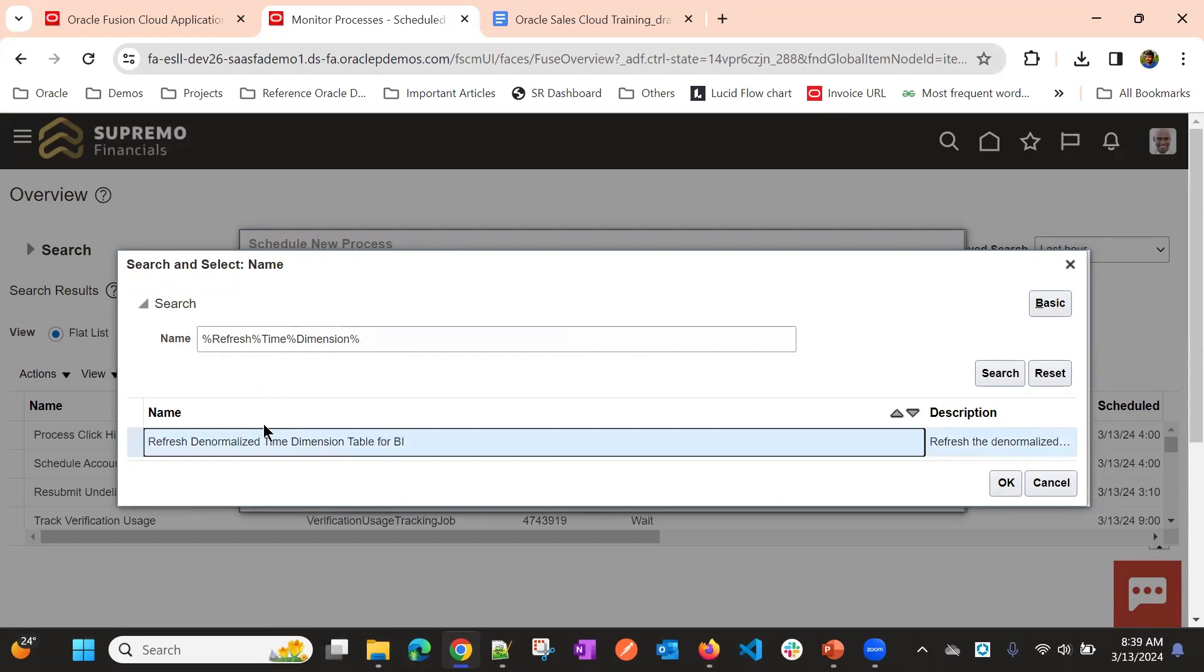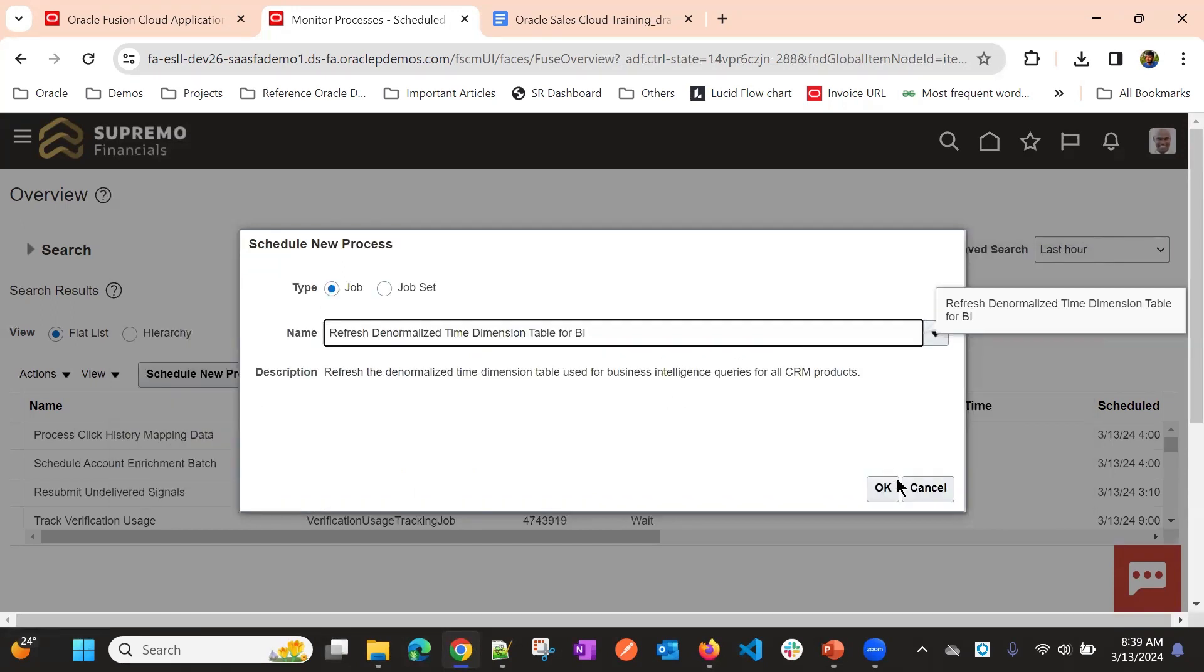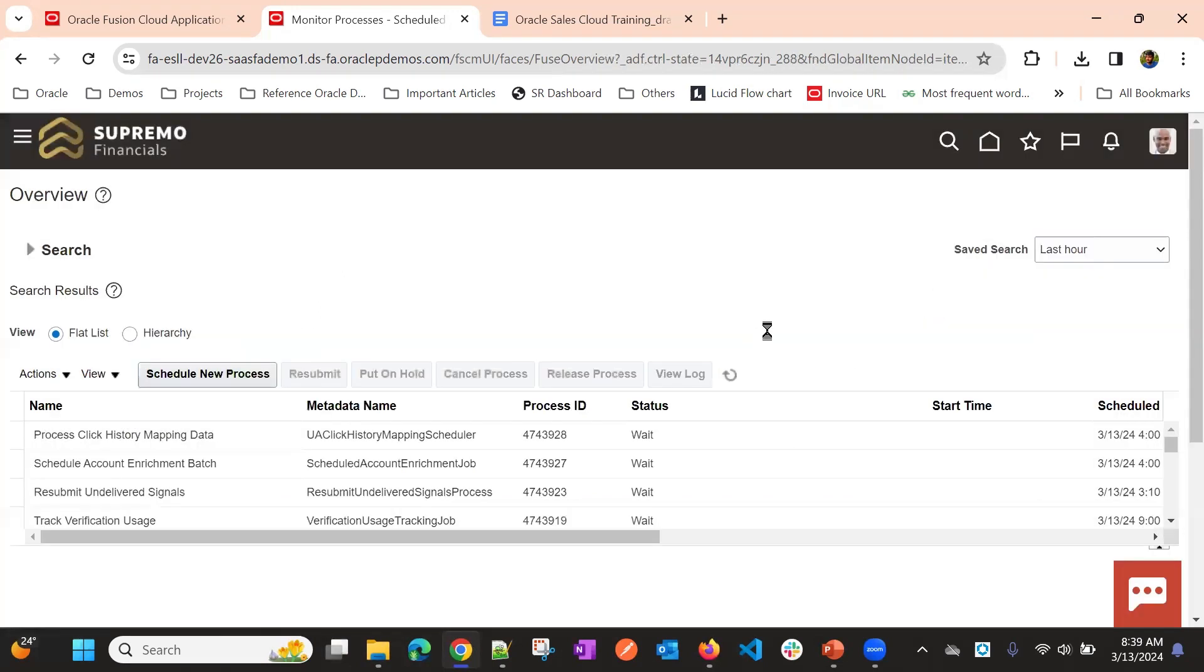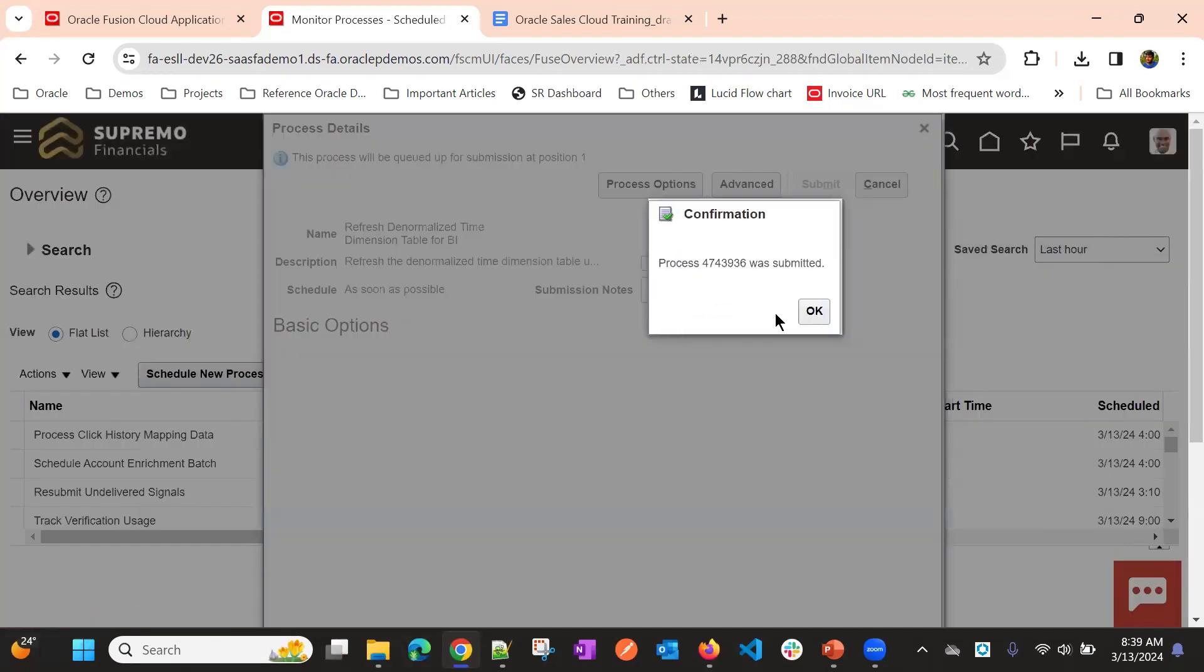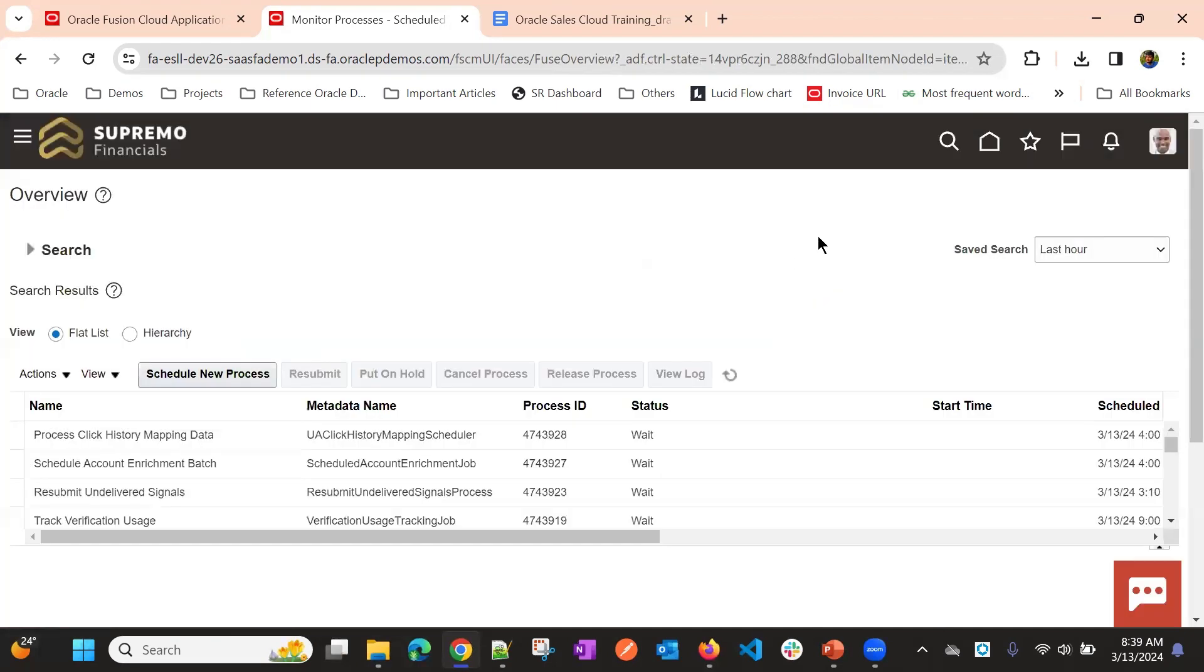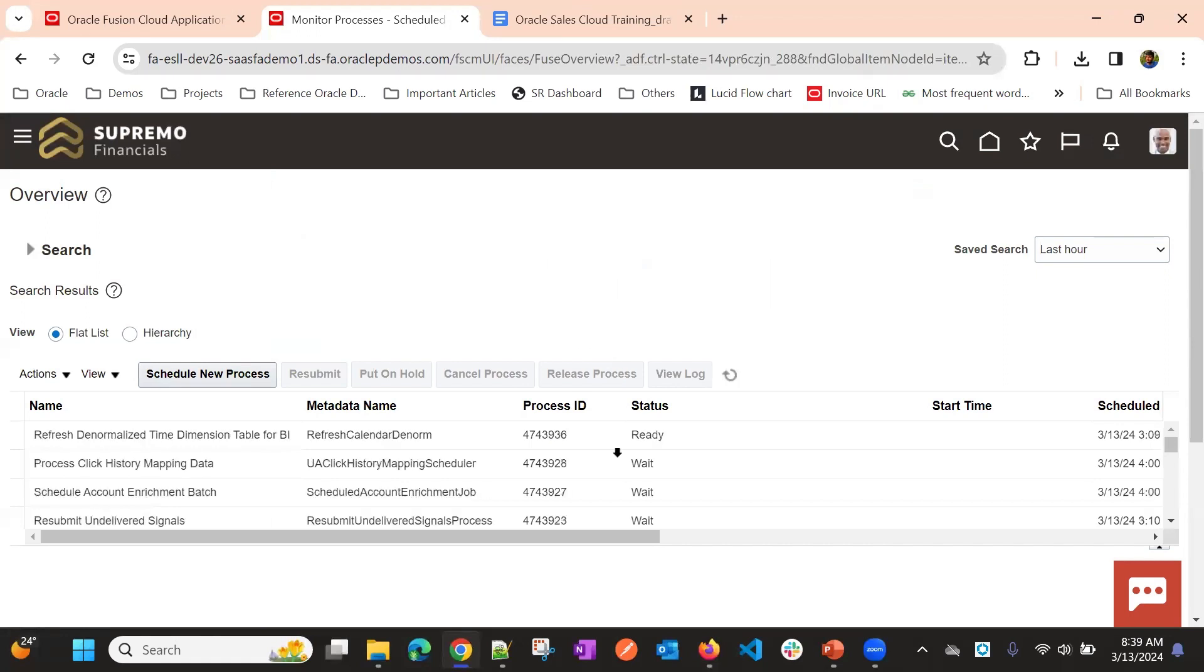Just make sure the name is correct. And you will just run this process. Submit. Once it's successful, the sync will happen and you can use as usual.